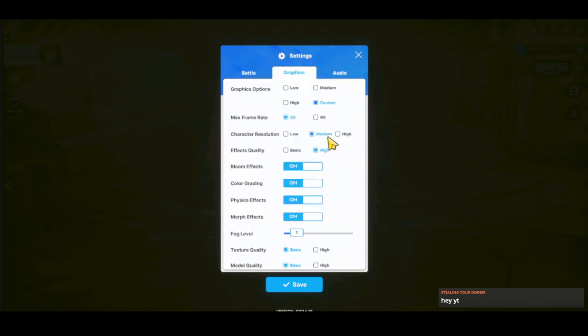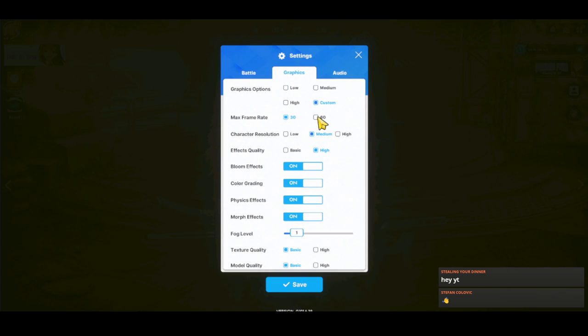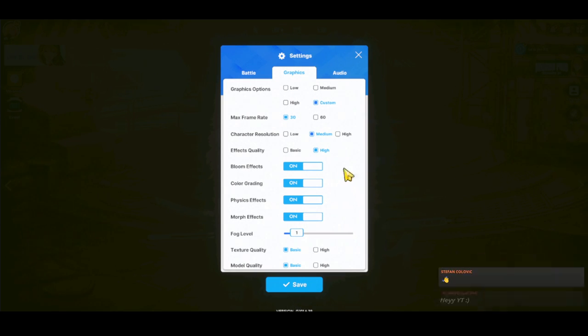Now to the most important part. Graphics, you want high. Frame rate, 60. Resolution, high. I'm not doing this right now on my stream because the game opened early and I didn't have time to download the HD quality packs.